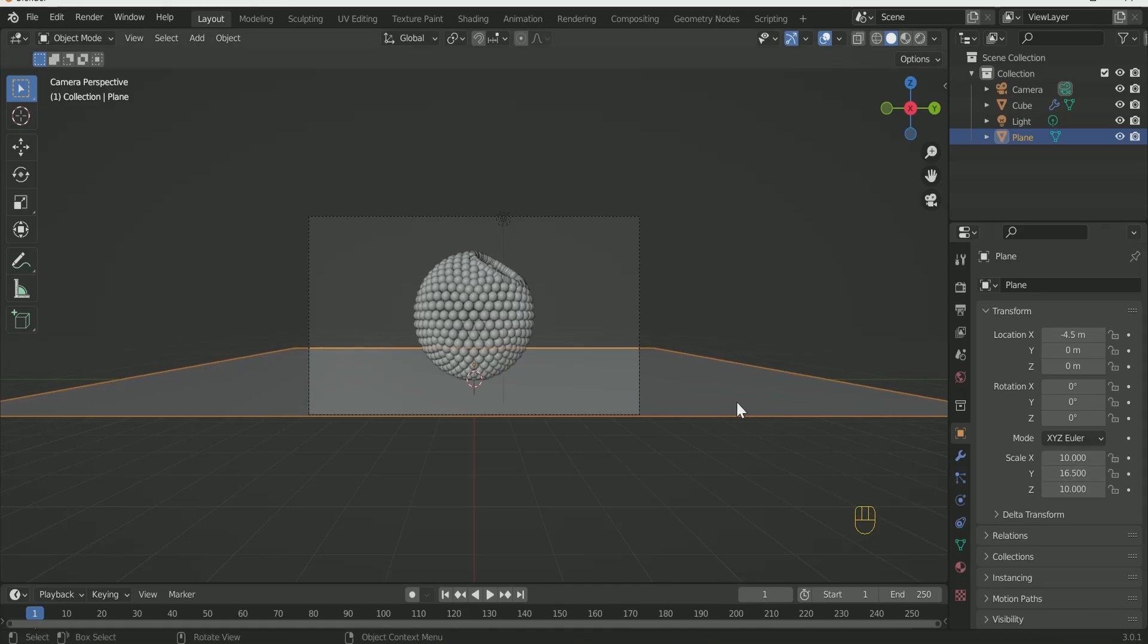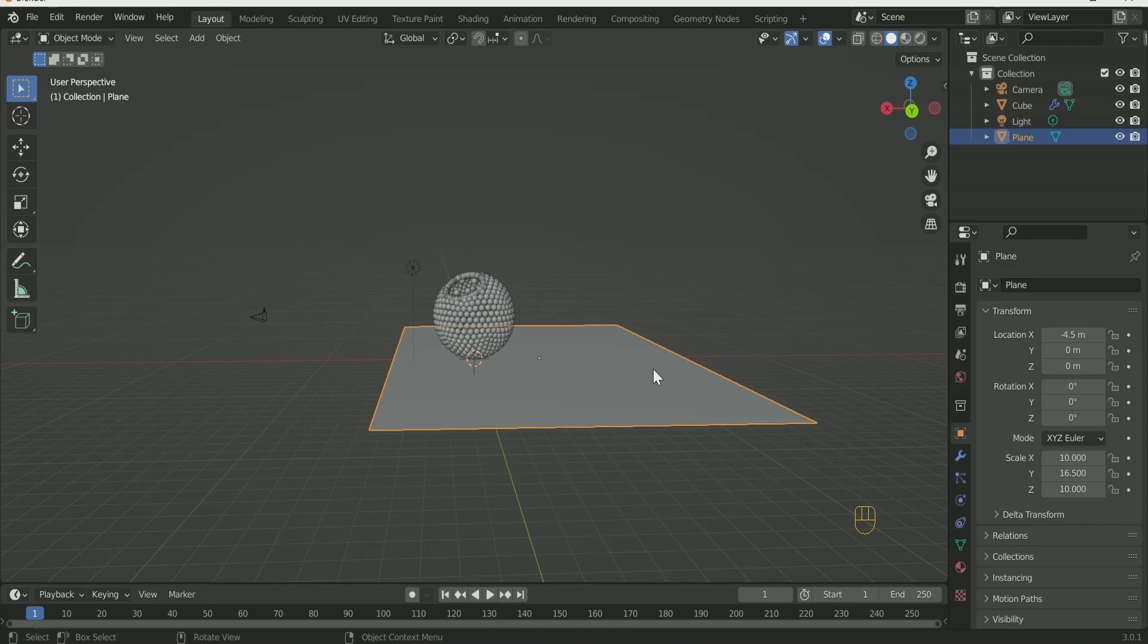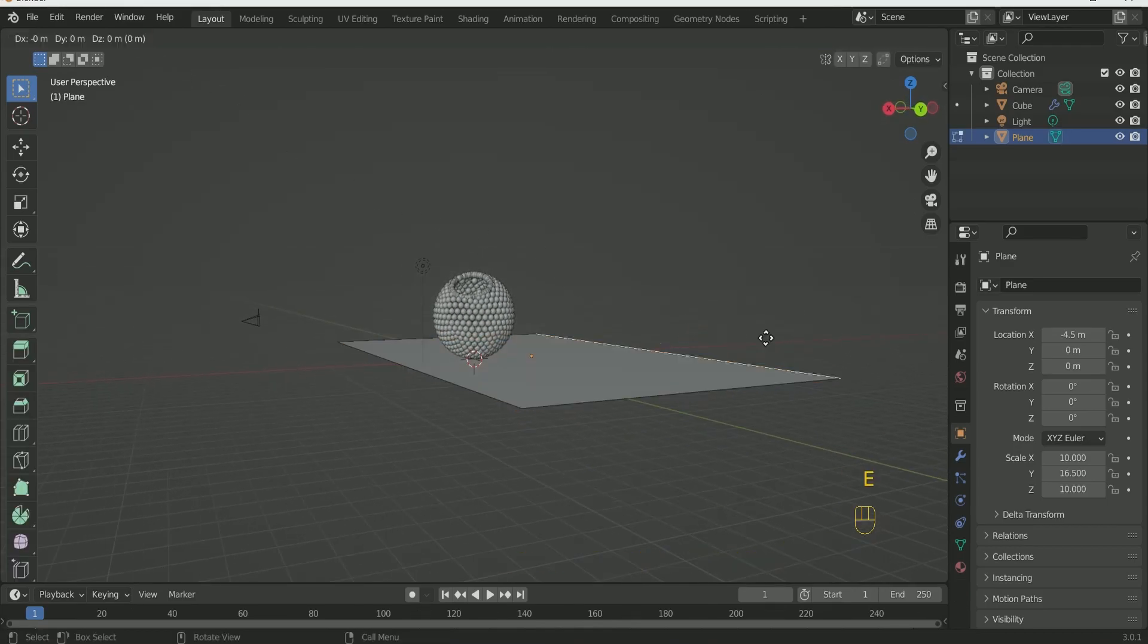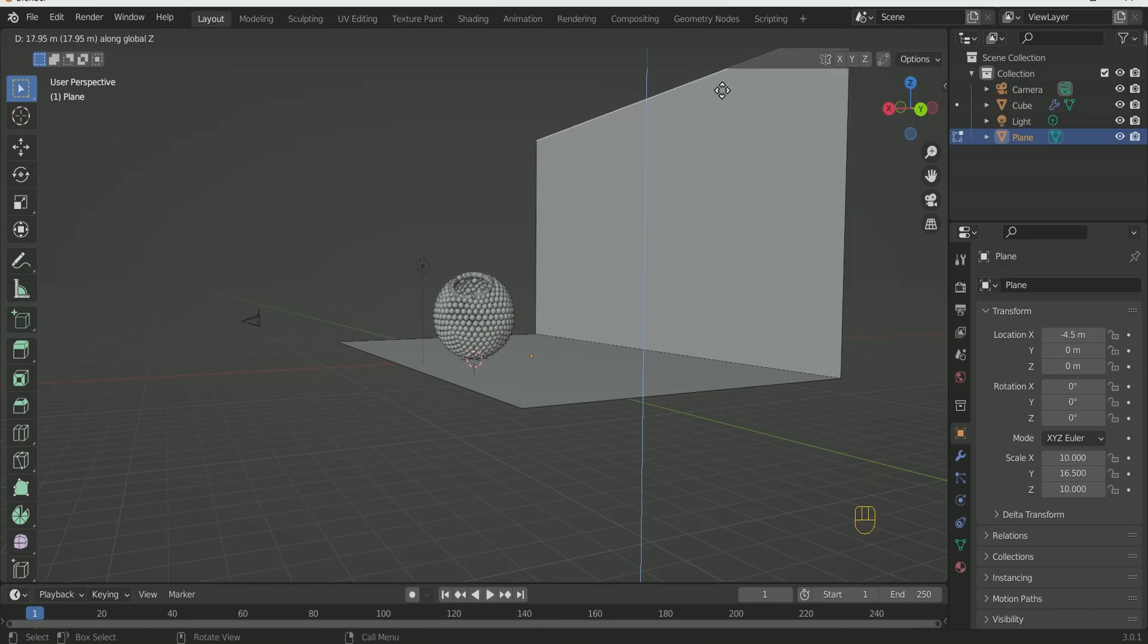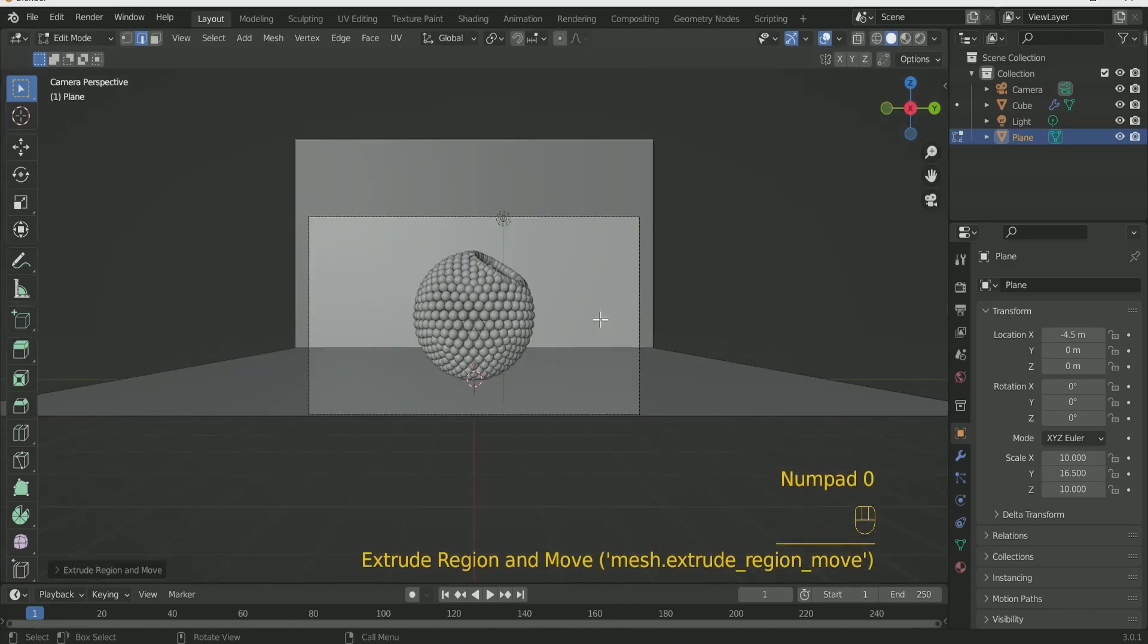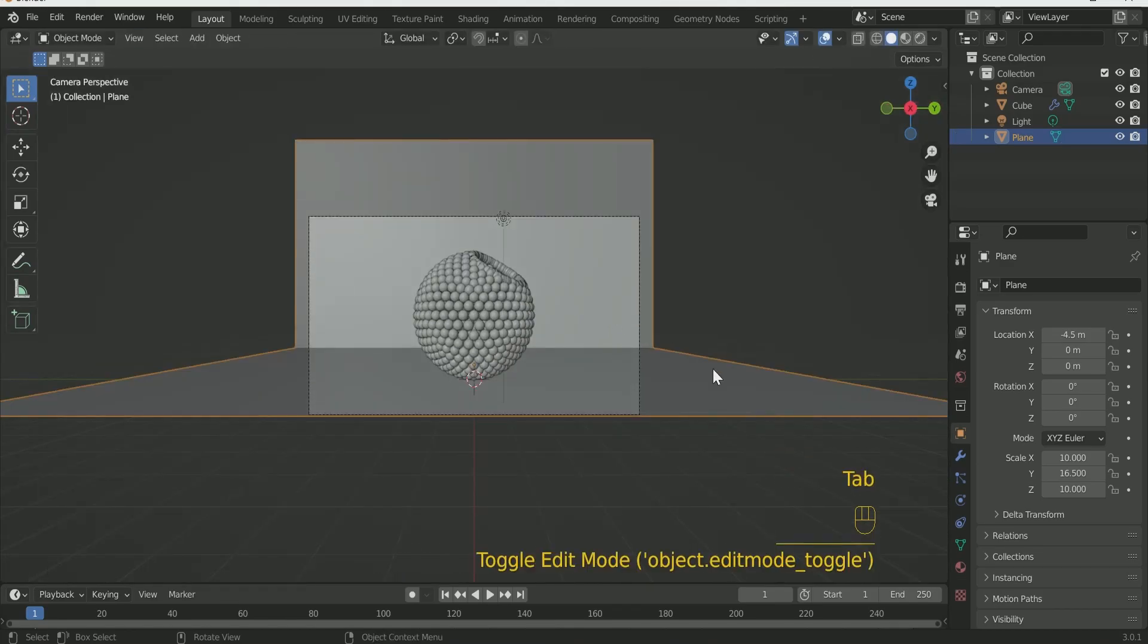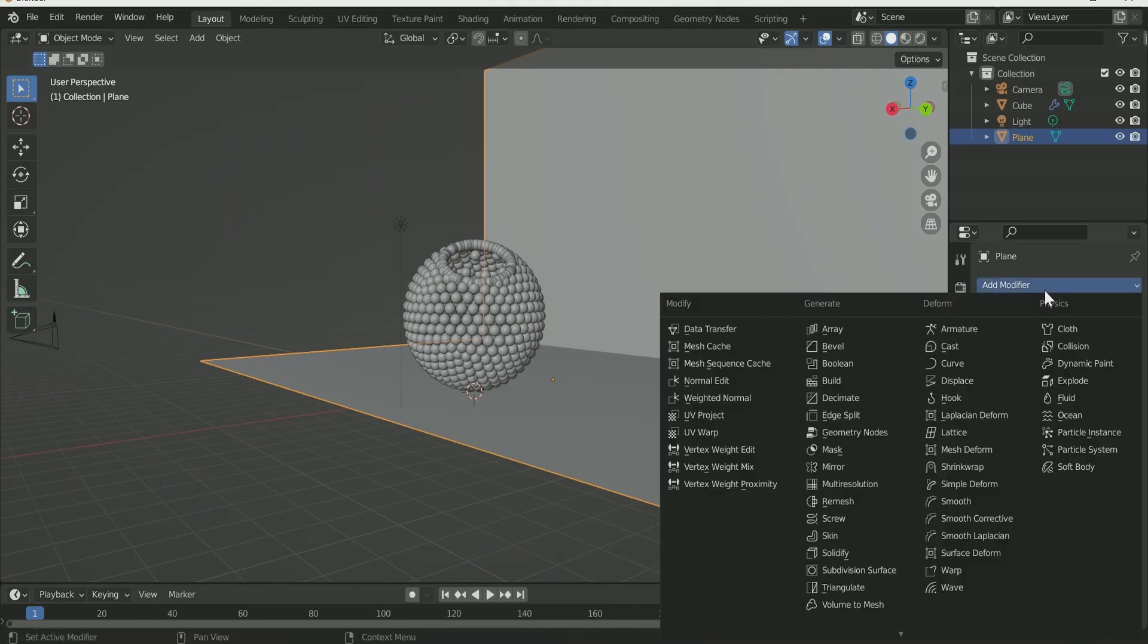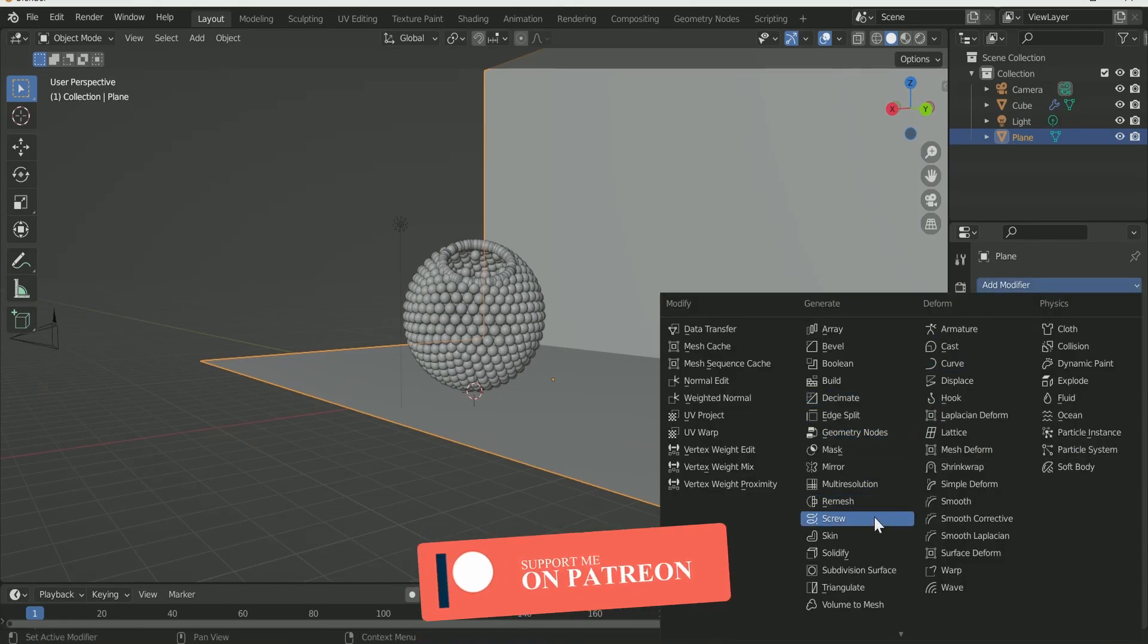Now press Tab key for Edit Mode and select Edge Select Mode. Then click on Last Edge, press E -Z to Extrude it on Z-Axis. Press Tab again to come back to Object Mode.